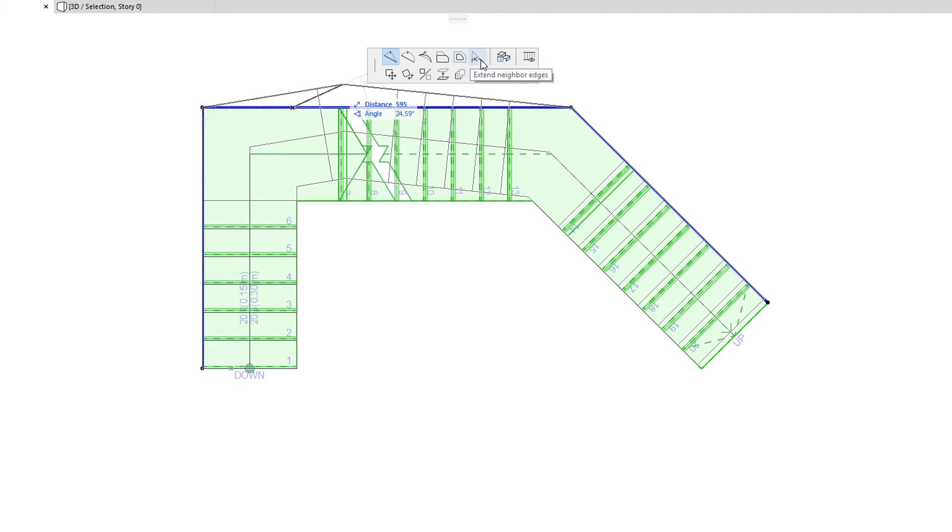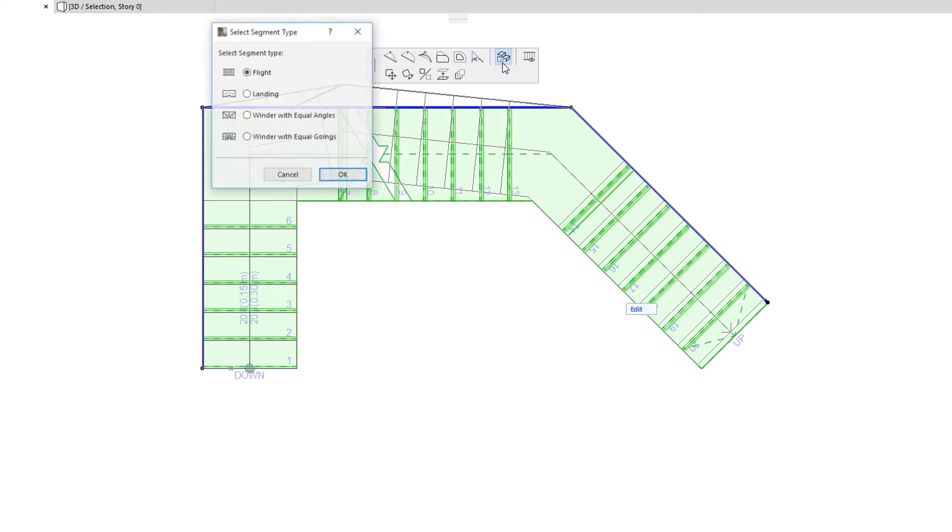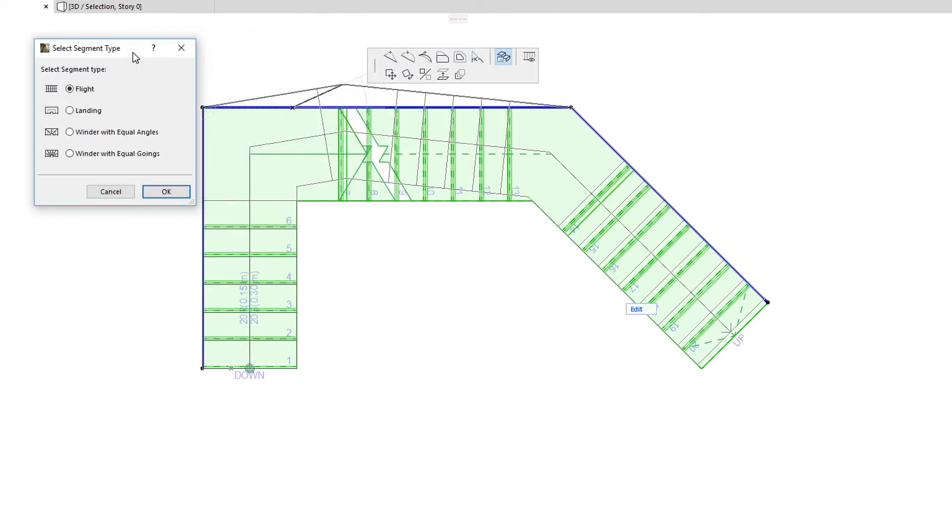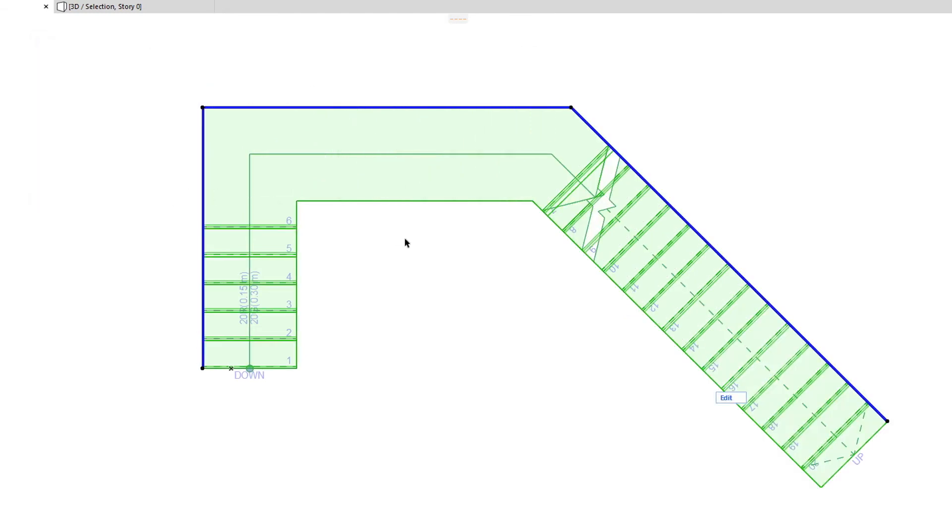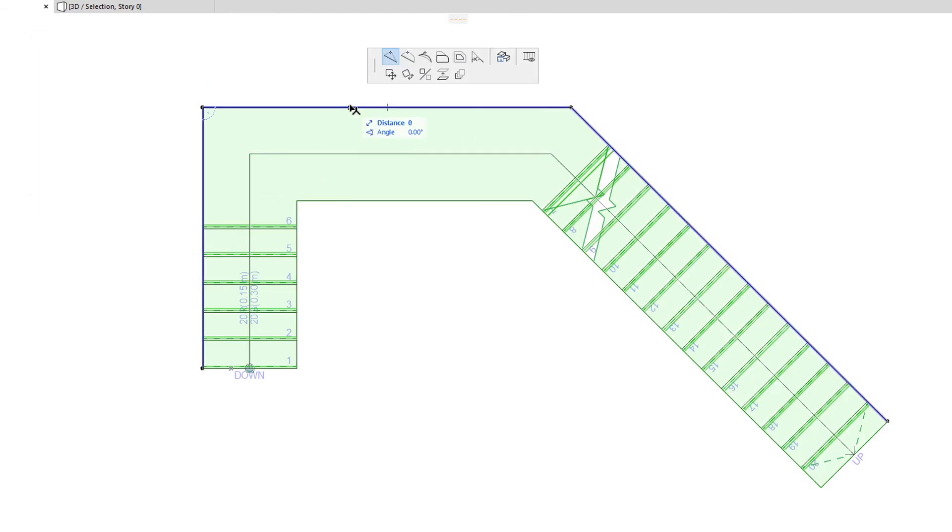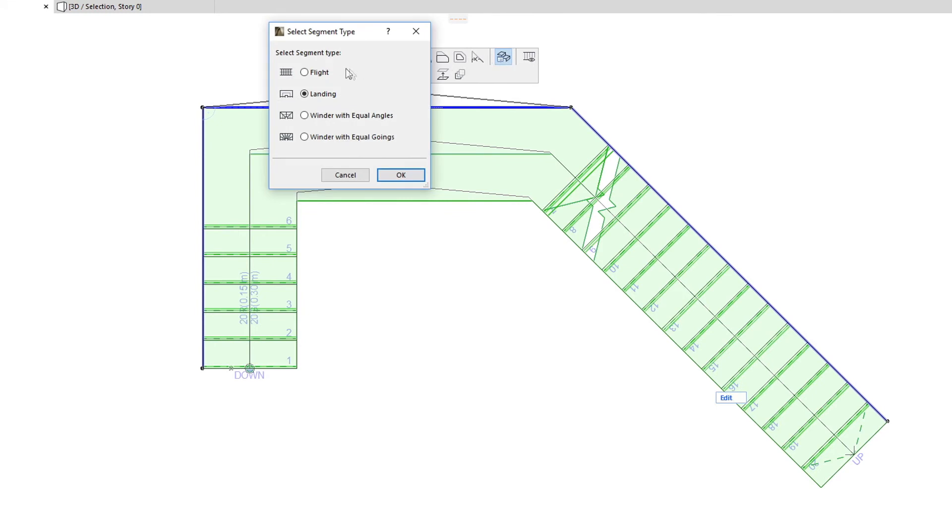The Select Segment Type command lets you change the segment type of the clicked segment. The four possible options are the same as the ones available during input: Flight, Landing, Winder with Equal Angles, and Winder with Equal Goings.